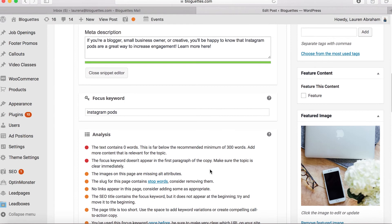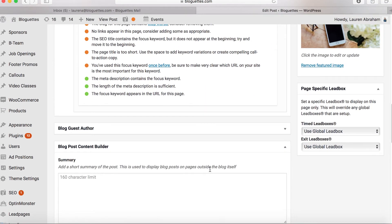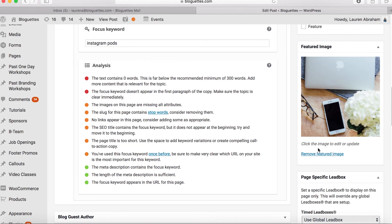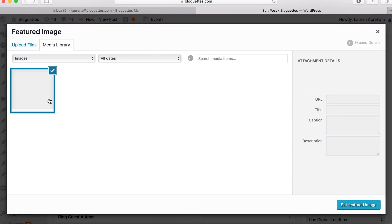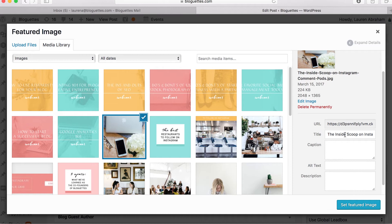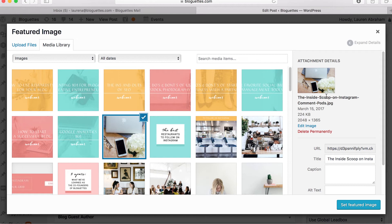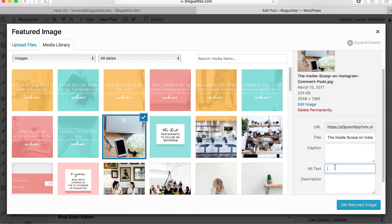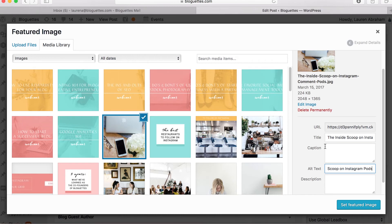A lot of people forget this step: you're also going to want to include your keyword in the alt text for your image. I've already included our featured image, so I'm going to click on it. I usually leave the title as is. Also, whenever you save the image to your desktop, you want to make sure the keyword is in the file name. We have it here in the title, and I'm also going to put it in the alt text: 'The Inside Scoop on Instagram Pods.' This way, if someone is searching through Google Images and they search 'Instagram pods,' if they find this image and click on it, it's going to direct them back to the full blog post. Always remember to include the keyword in the alt text, then just hit update.